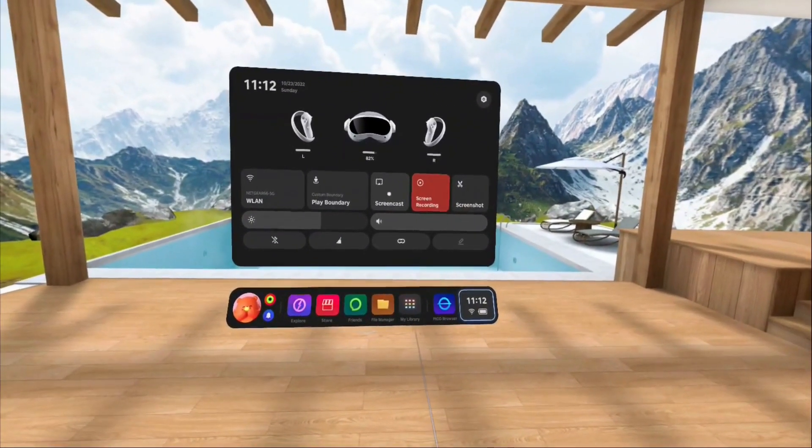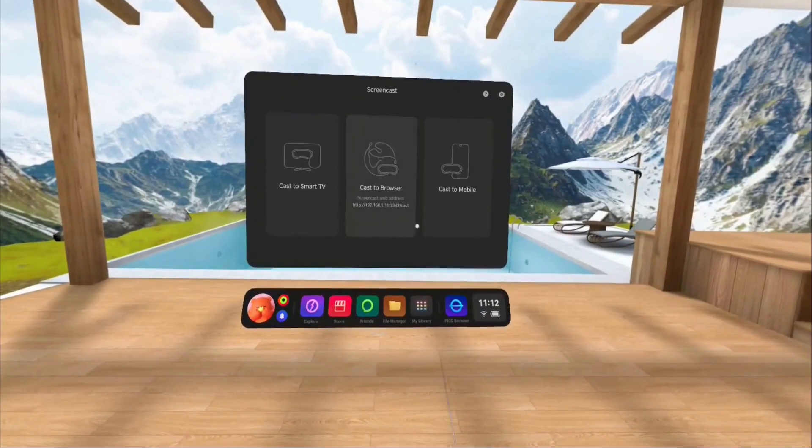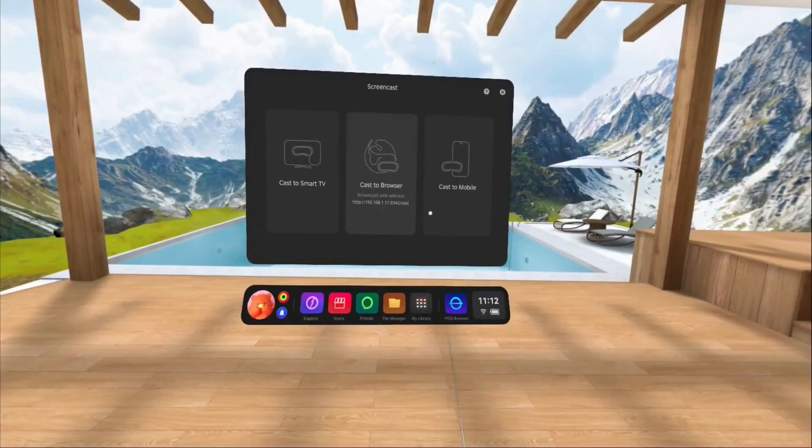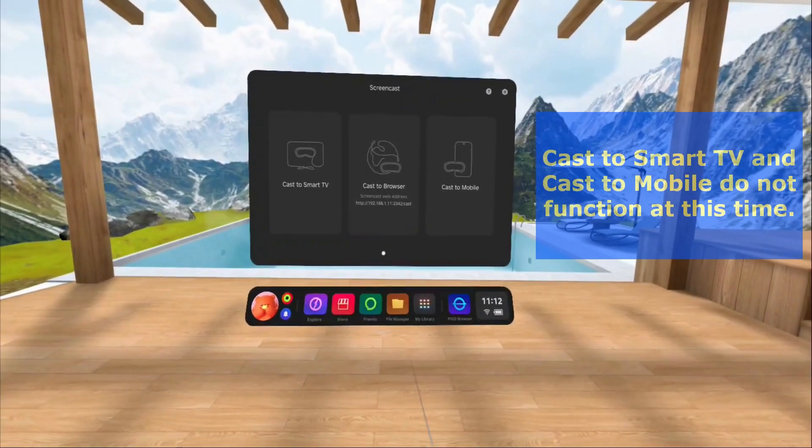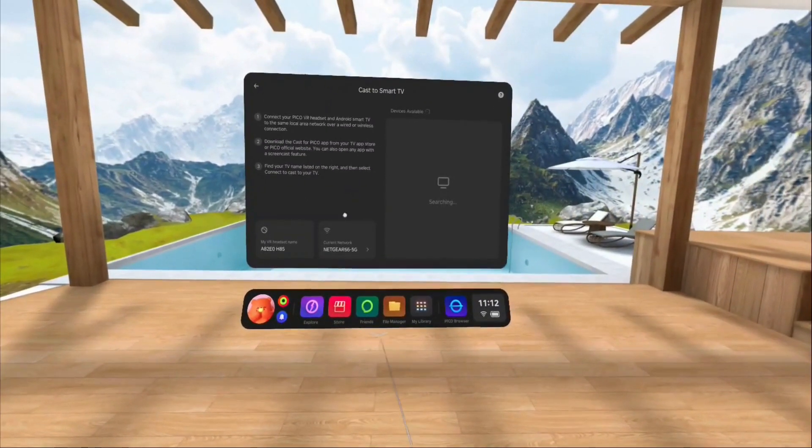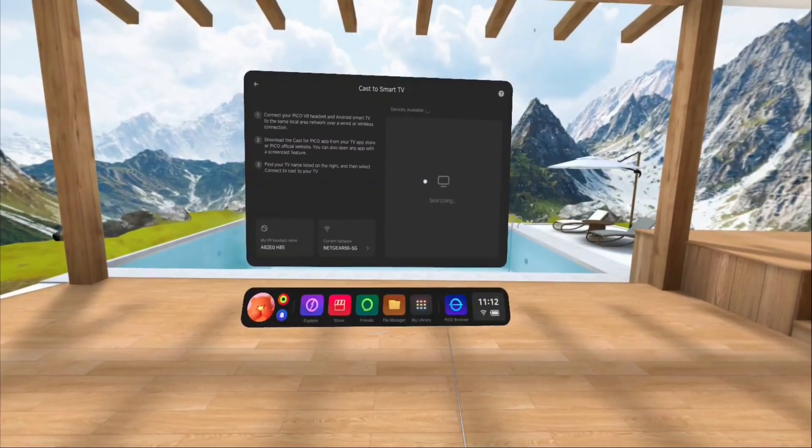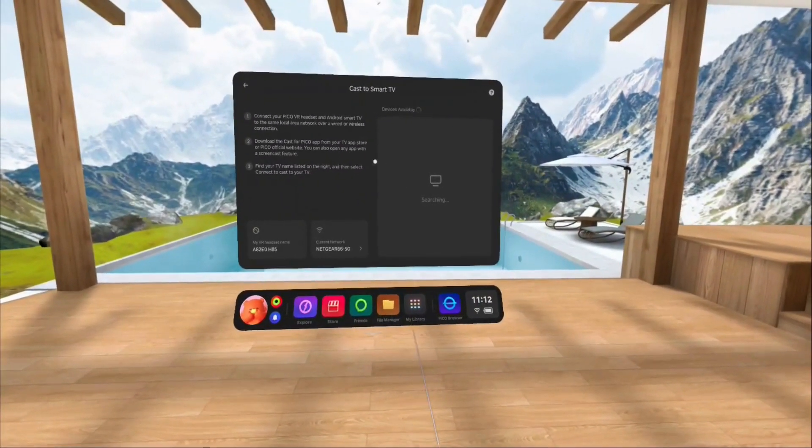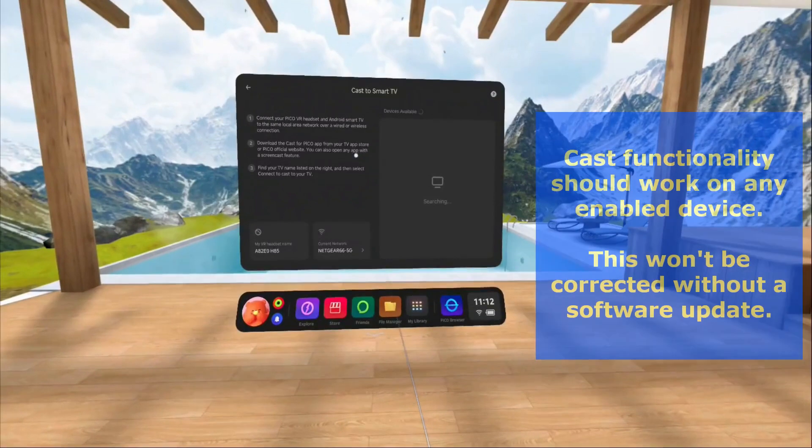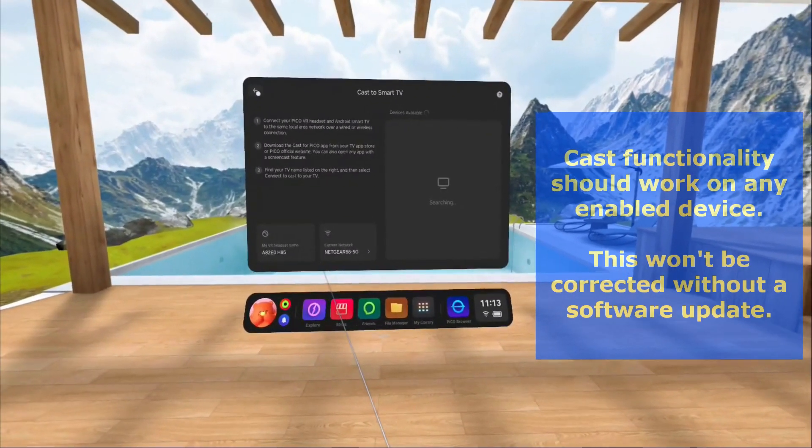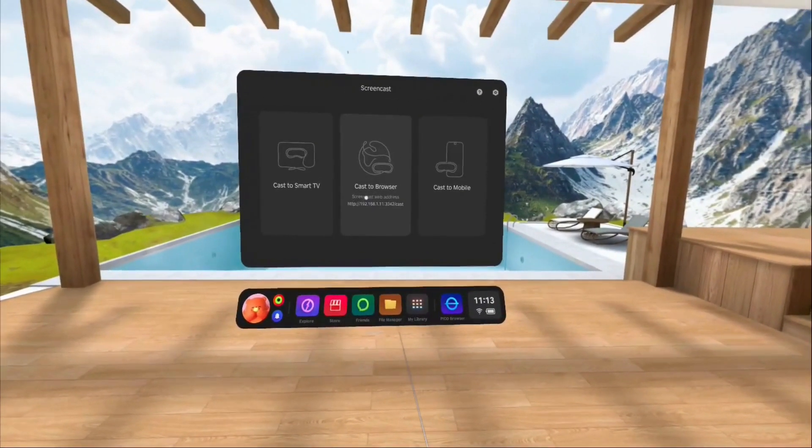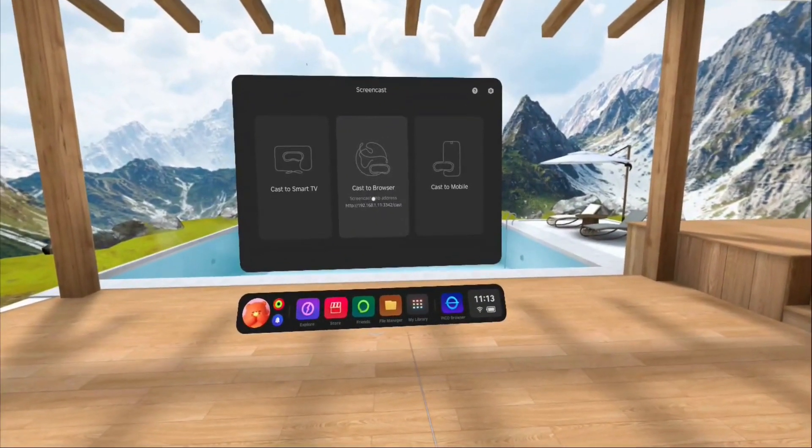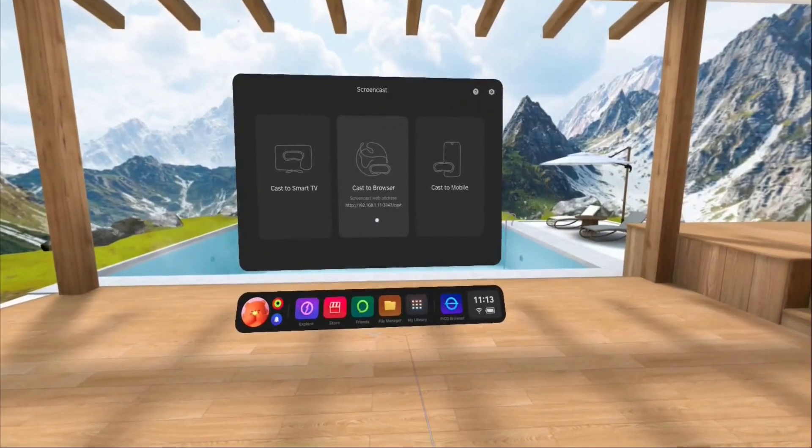Screencast, we will pop in here real quick. It gives you three options, the first and the third do not work. Nothing I've been able to do gets them to work. So if I try to cast, even though I have devices that are on this network, it does not work. Now it says install the Pico app, but I should be able to cast to any cast device. So I believe the software is faulty at this point. Same thing with cast to mobile, just does not see the mobile phone. However, cast to browser does work, and I will demonstrate that.